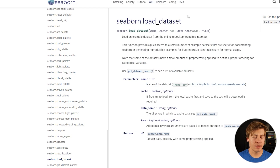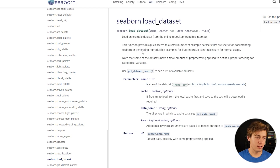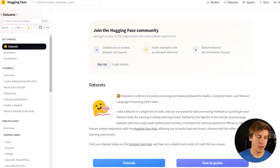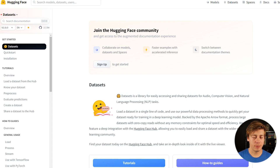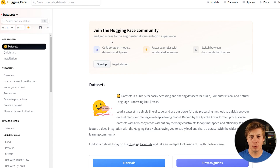Some Python libraries also have datasets, which make it very easy to load. Check out Seaborn, scikit-learn, Hugging Face, and PyTorch. Make sure to read the documentation to learn how to quickly add them in your code, whether through Google Colab or a Jupyter notebook.